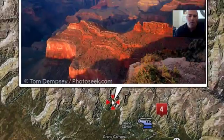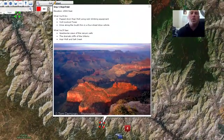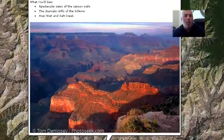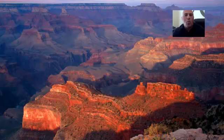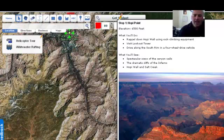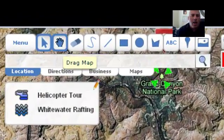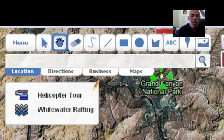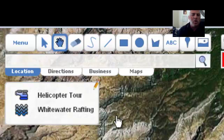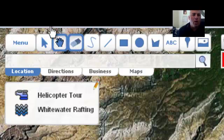If I click on Stop No. 1, for example — this is in the Grand Canyon National Park — Stop No. 1 would be Hopi Point. I'm able to put in here an image of what Hopi Point looks like, as well as what people would be doing and what they would see. I did that by embedding that image and then writing those points inside here using the tools up here in the upper left-hand corner. You'll see that we have a select tool, a hand tool that lets me move the map around — that's especially beneficial if you've got an interactive whiteboard.